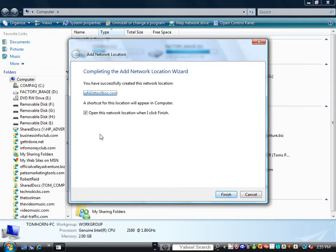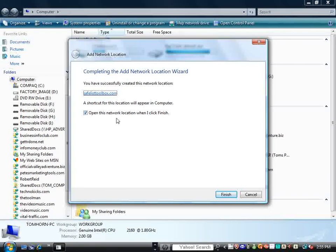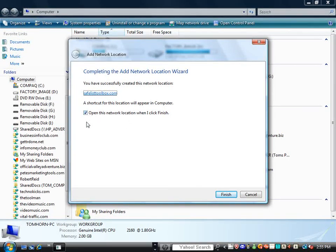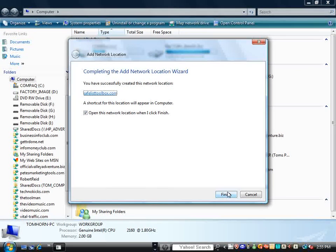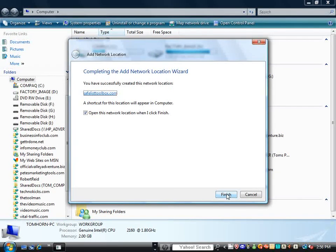And now it's asking us to create a shortcut for the location, yes, and open this network location when I click Finish. We'll keep this tick because we're going to open it up, and we're going to walk through the process of putting your password in next.